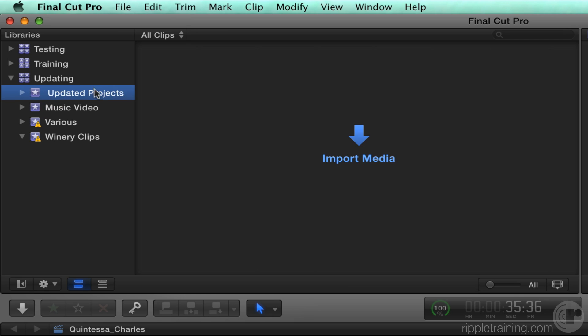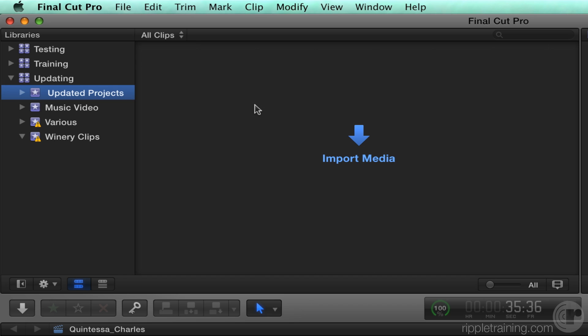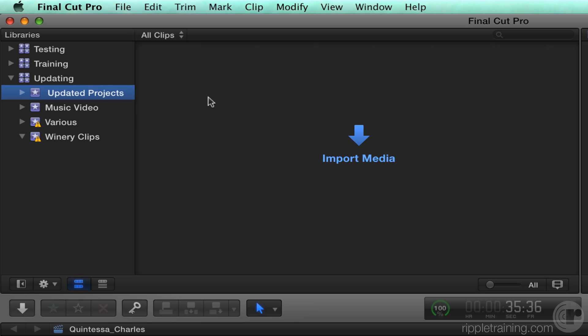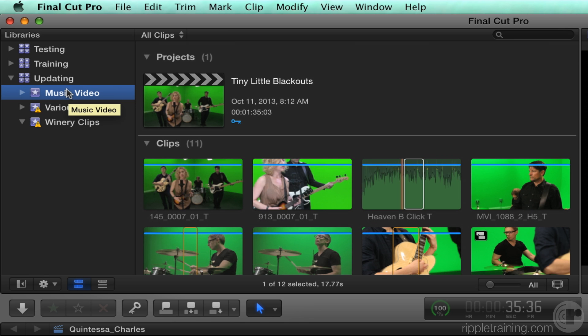The basic idea is, as a first step, to take all of your projects from this updated projects event and move them into the appropriate event that contains the clips from which those projects were built. Once you've done that, we really don't need this event anymore. So with it selected, I'm going to hold down the command key and press the delete key to get rid of it.